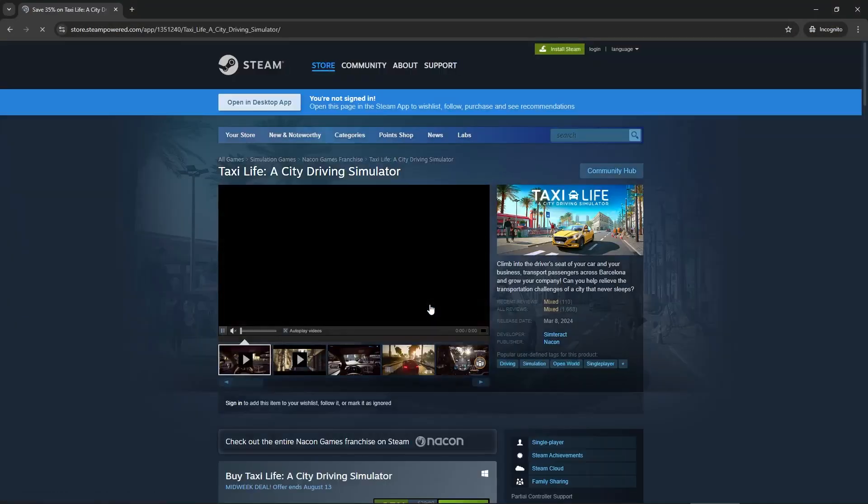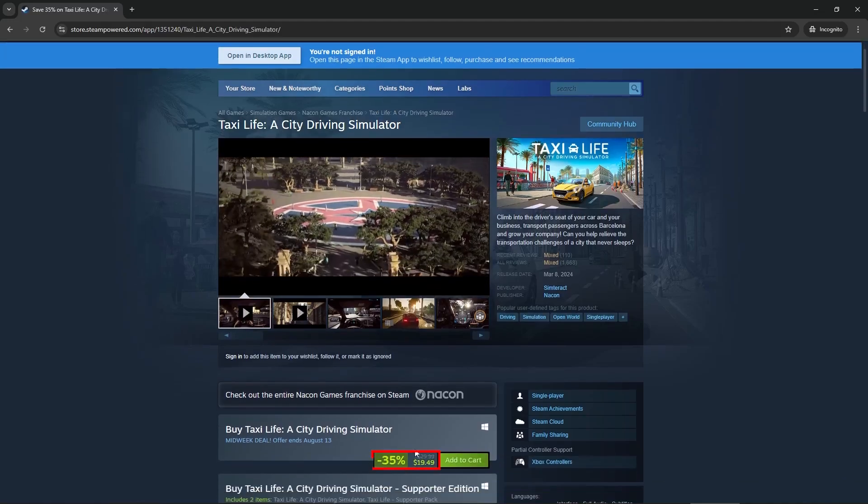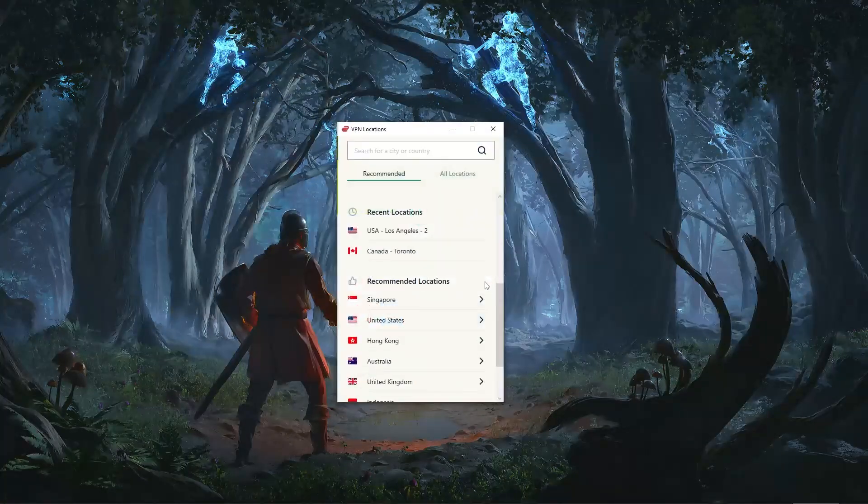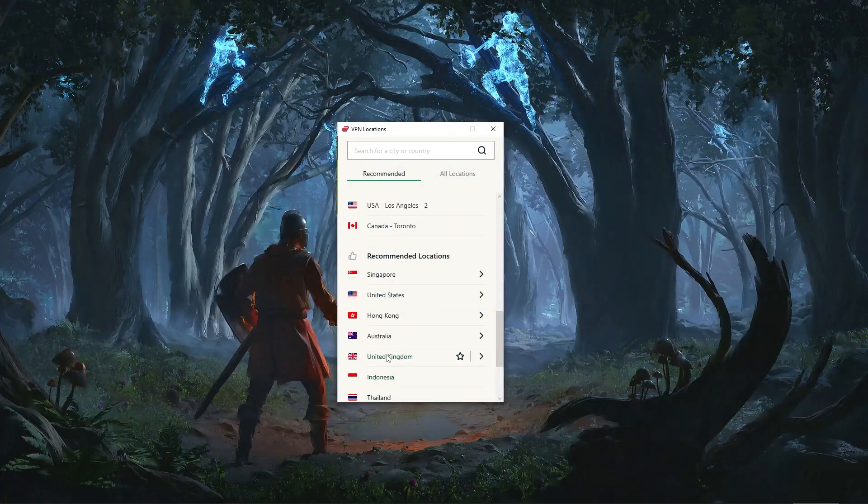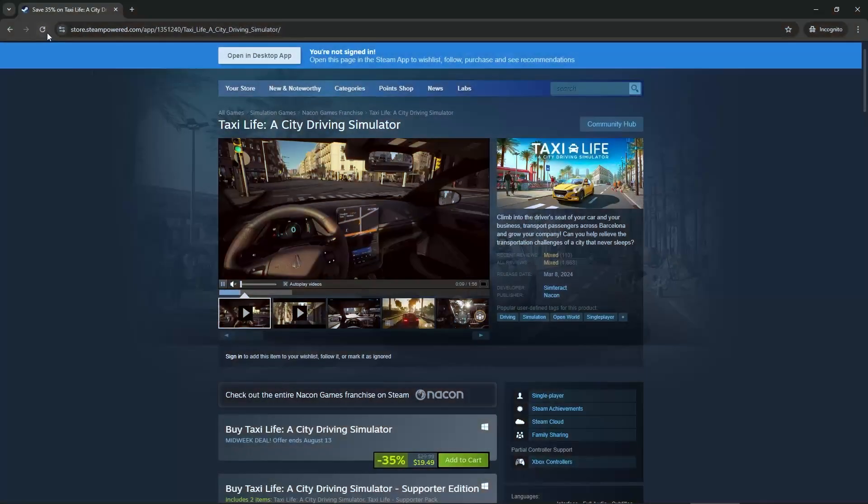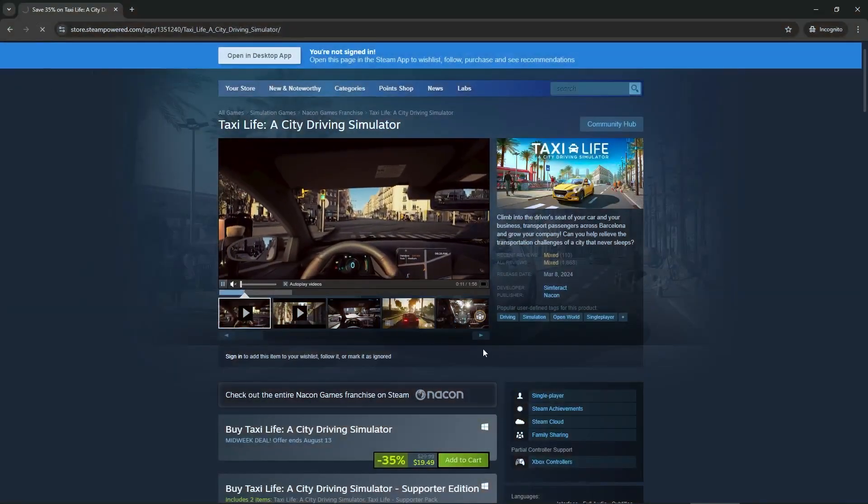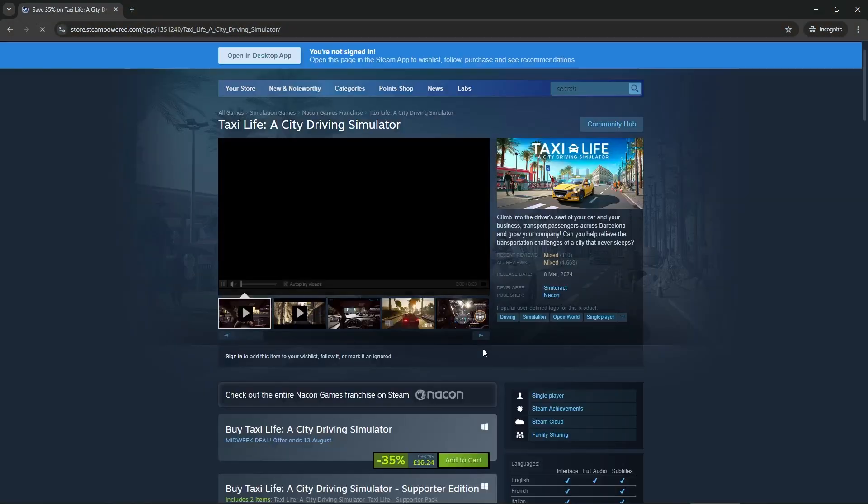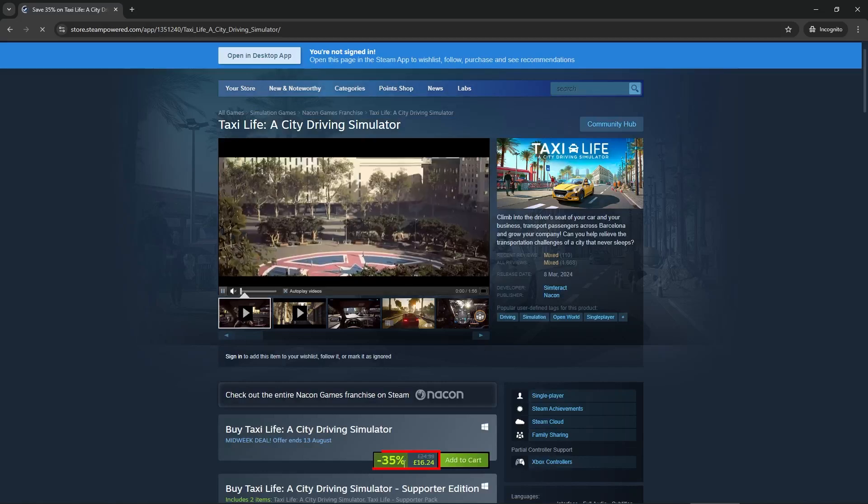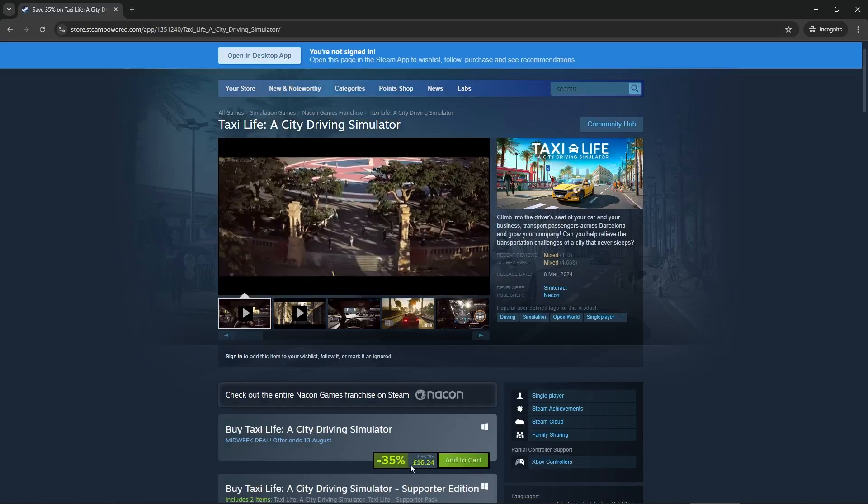Now I decided to make this video again because Steam has drastically changed how their store and regional settings work nowadays. Back then you could easily change your Steam region by just turning on a VPN and refreshing the store page until the prices automatically update to match your region. Now however, changing your region has become much trickier.